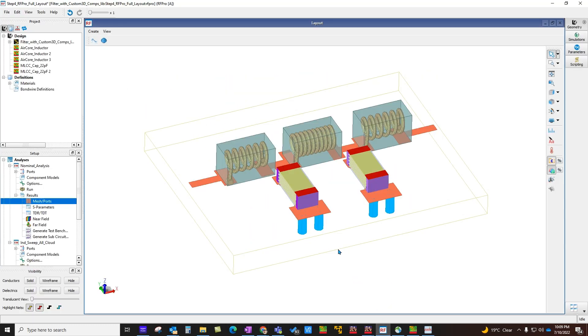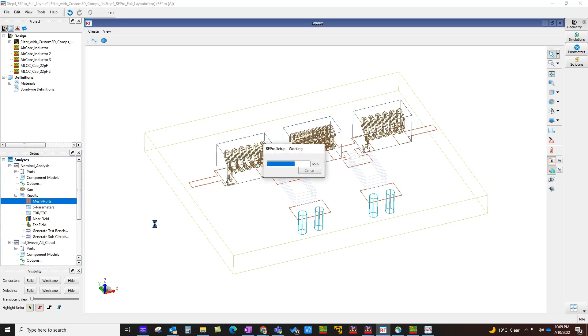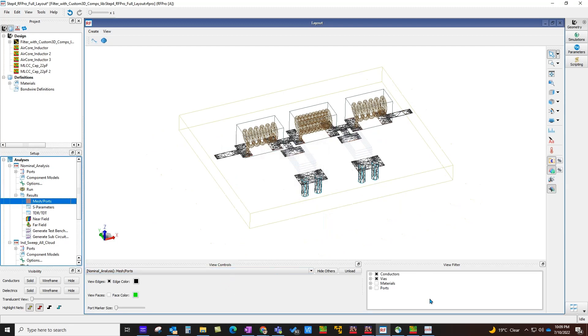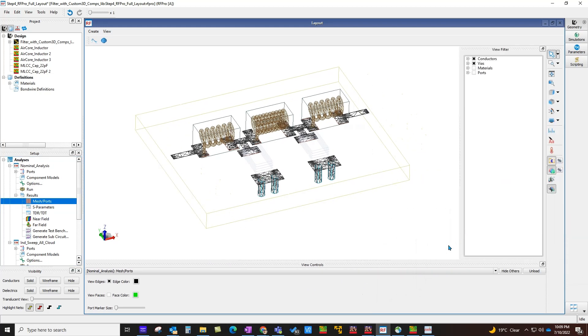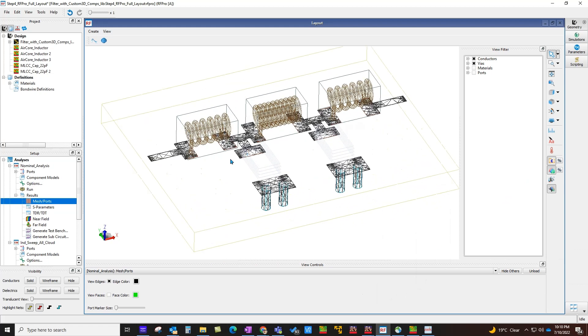Starting with ADS 2023, after you perform Momentum or FEM simulation, you have an option to look at mesh and ports. Once you double-click and enable this viewing of mesh and ports, you will notice a mesh display window. In this mesh control window, you can configure the options which you want to apply to view the mesh or the ports. All these windows are dockable, and to make it convenient, you can dock it anywhere in your panel.